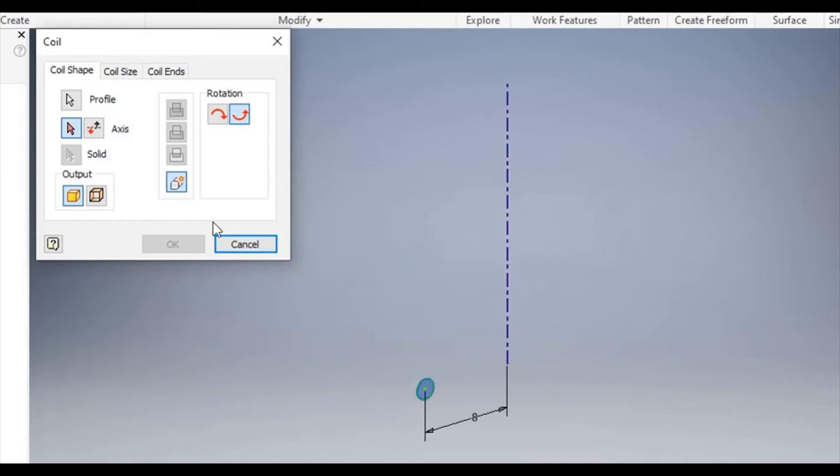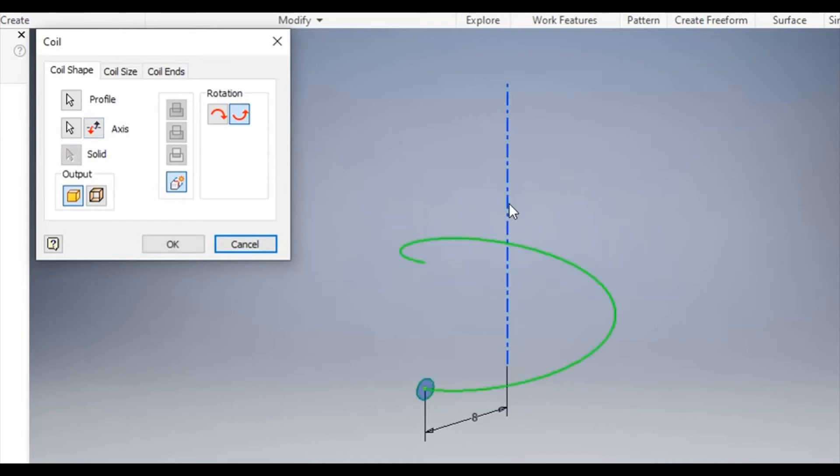I can now click axis in the dialog box and choose my center axis which will also turn blue once selected. And you can see here how one coil has been created.